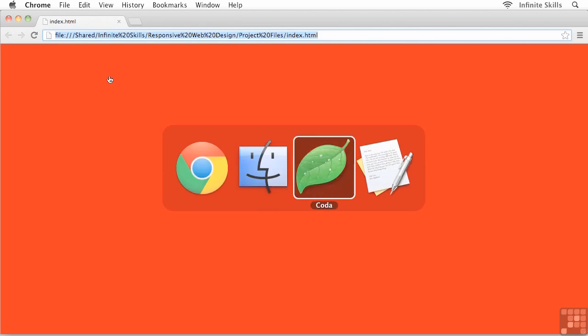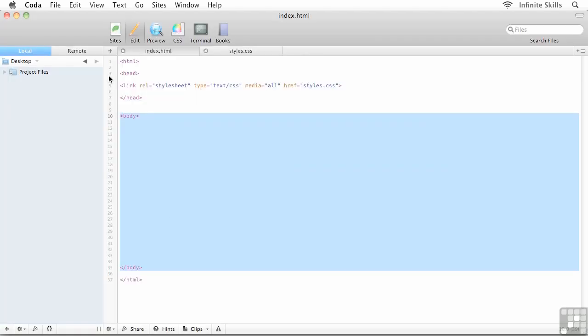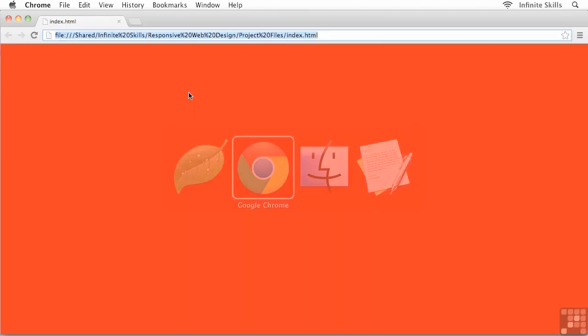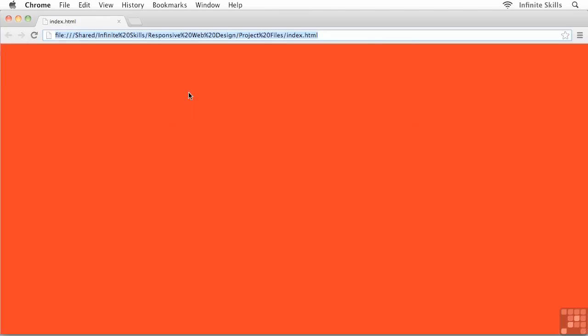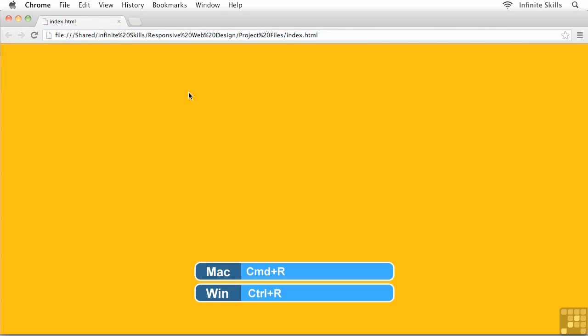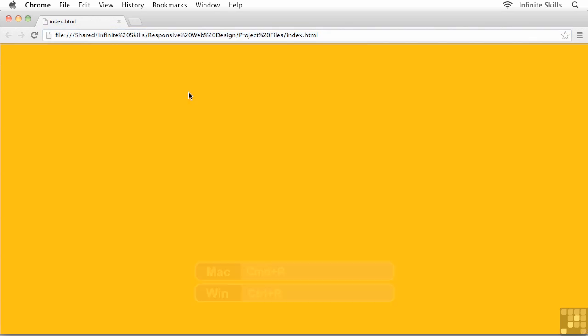So of course I could go back to my external style sheet, back into my code. And what I could do is I could go and change this background color, maybe to orange, something like this. And then I'll save this guy up and head back to the browser and refresh control or command R on my keyboard. And there I see the change.